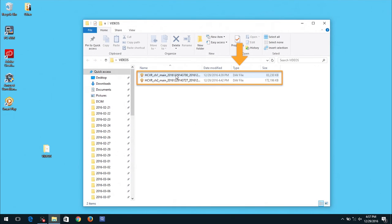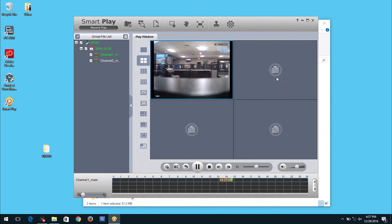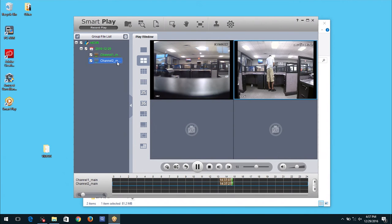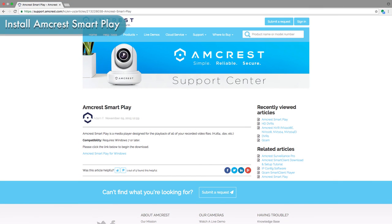Please note, the video clip is exported as a DAV file. It will play on any Media Player that supports this video format such as Windows Media Player or VLC. However, we will be viewing the clip using the Amcrest SmartPlay software. If you do not have Amcrest SmartPlay installed, please refer to the link in the video description to install it now.